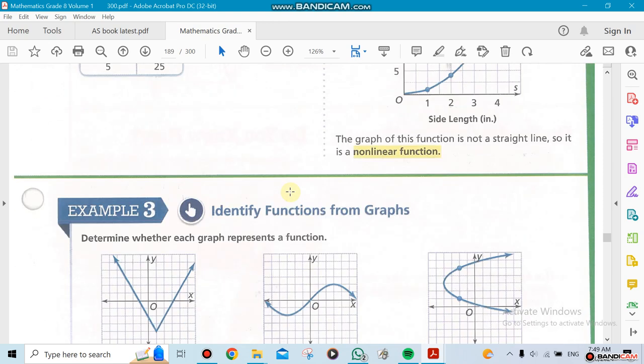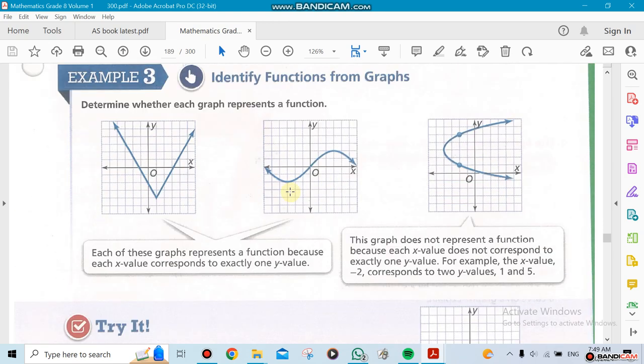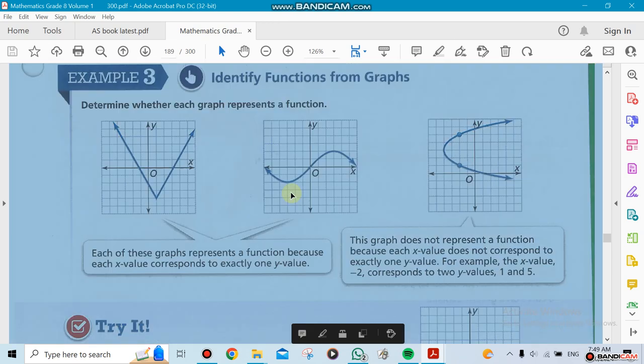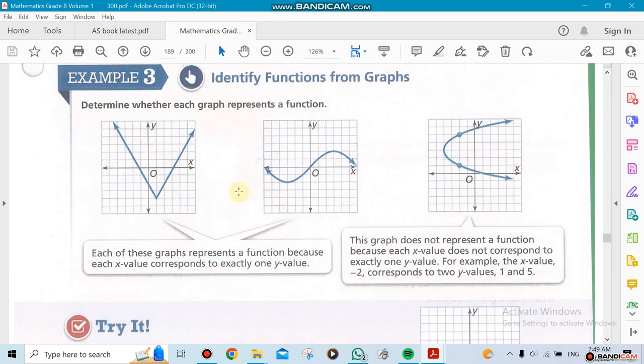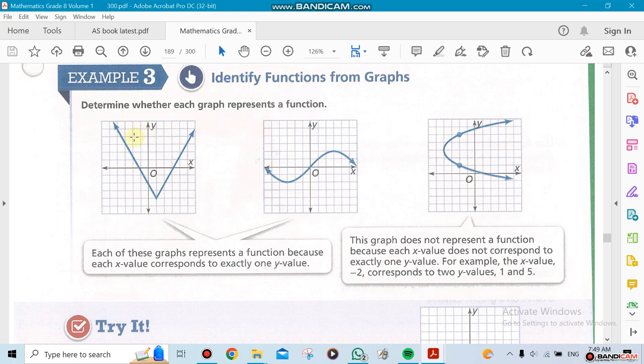Here we're going to be identifying which one is a function by using a special idea, which is the vertical line test, we call it. If the line crosses the graph twice in the same location, that means it's not a function. If it crosses it once, that means there is a function.